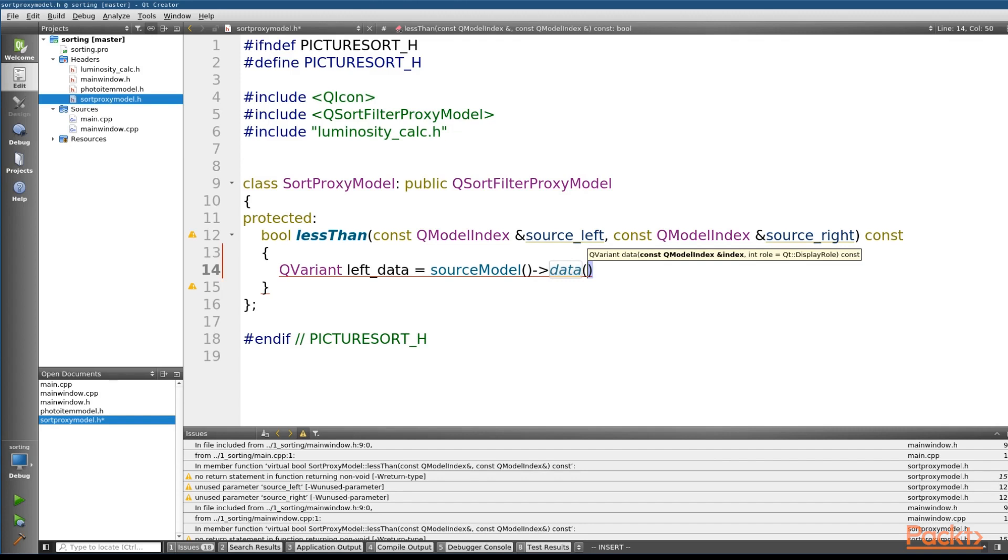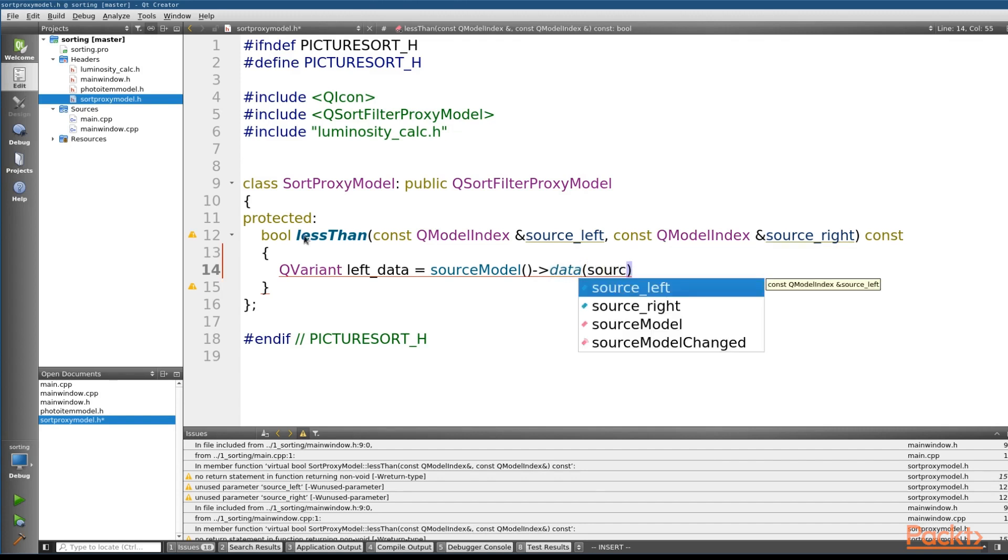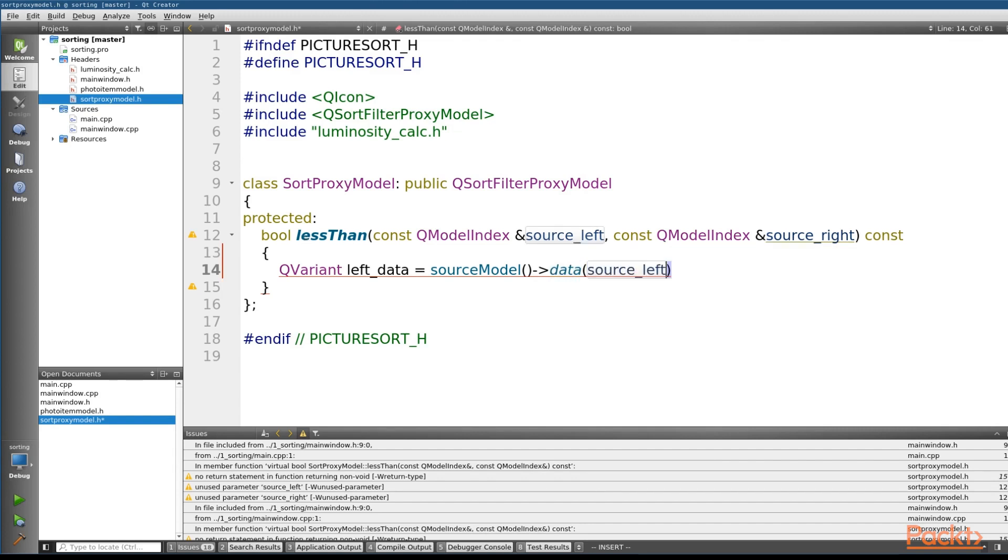And the data function takes in two variables, one of which is our QModelIndex, which we've got. So we'll pass in the source left. And the second is the role. Now the role is a little special. We should take a second to talk about that.